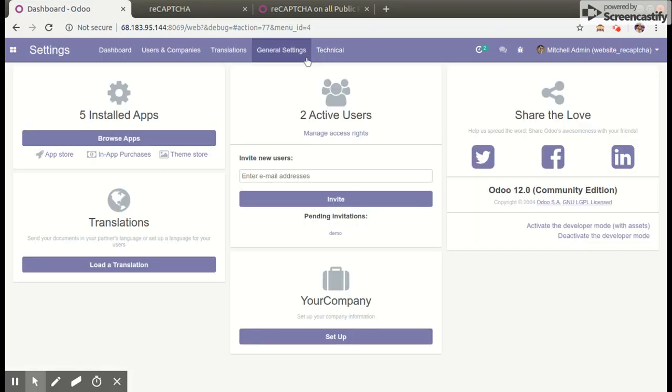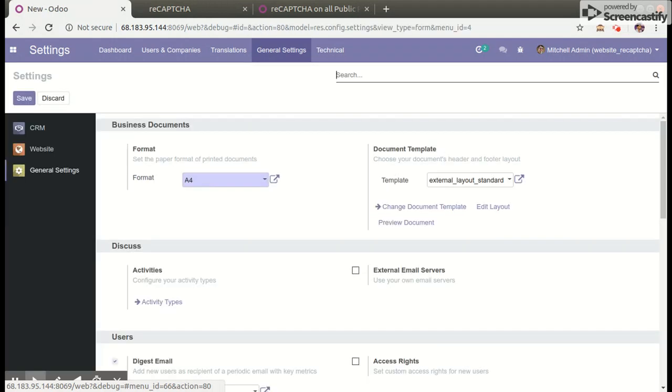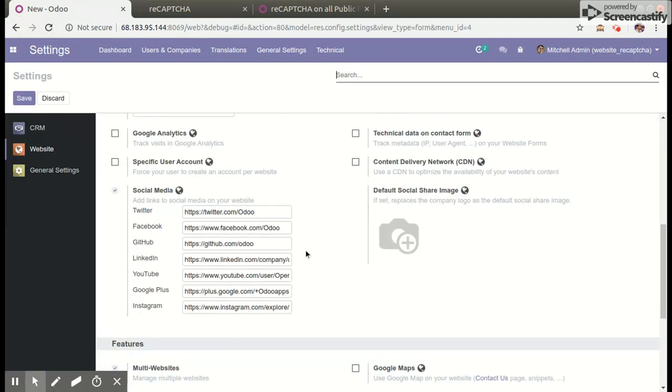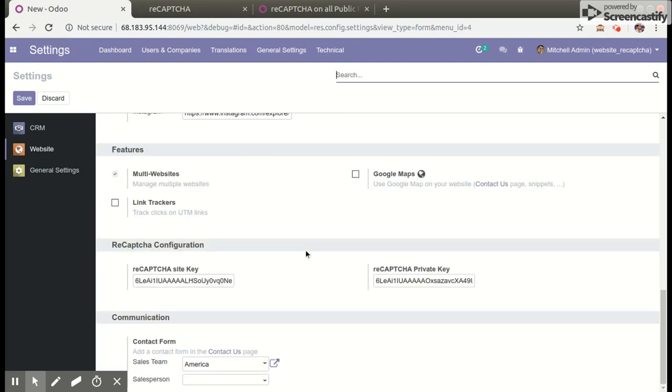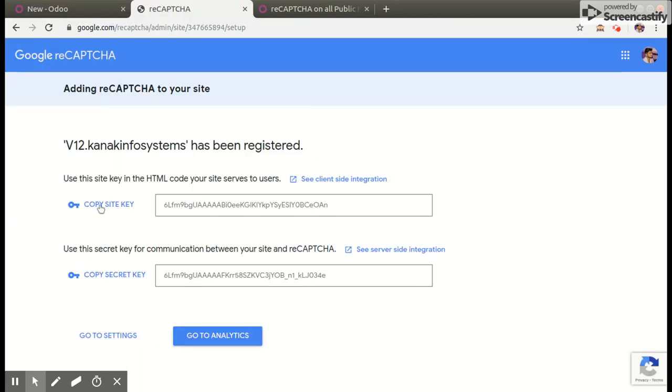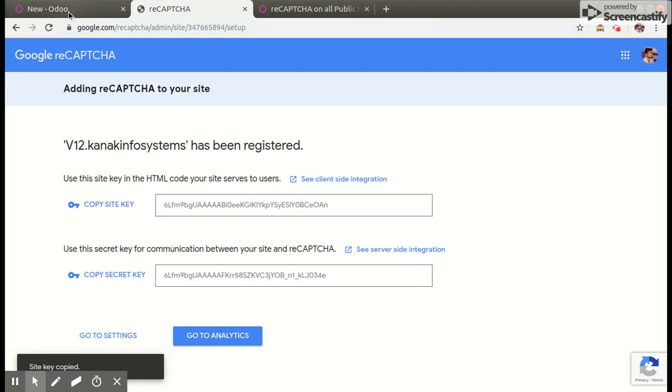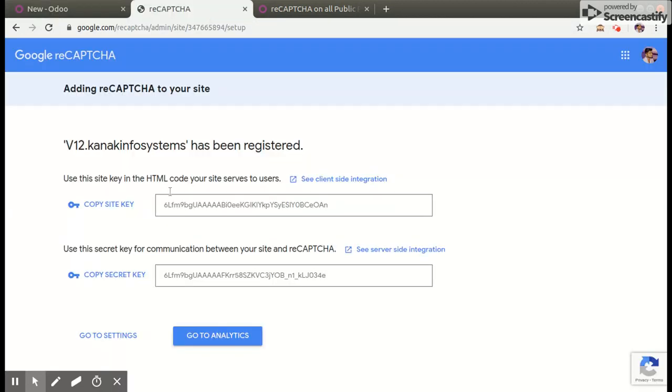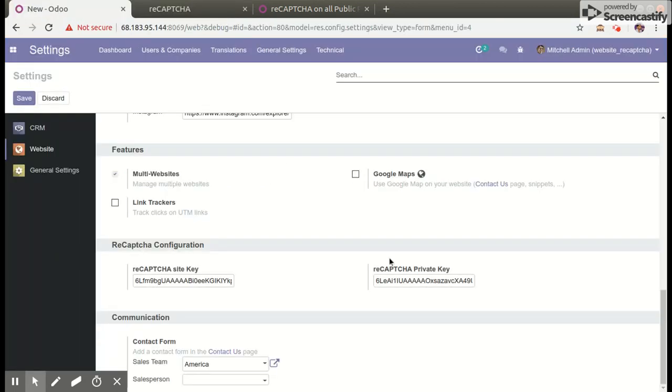Click on the general settings menu and open website. Enter reCAPTCHA configuration. From Google reCAPTCHA generator, copy reCAPTCHA site key and paste here. Same way, copy reCAPTCHA secret key and paste here, then save it.